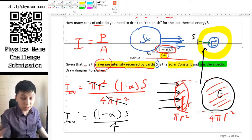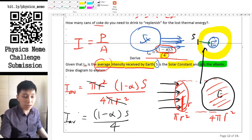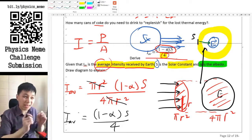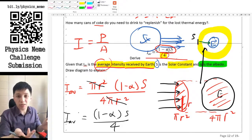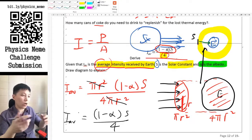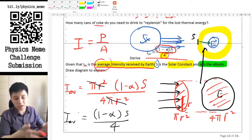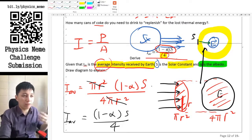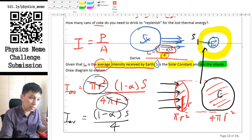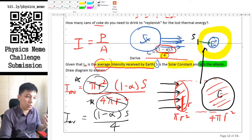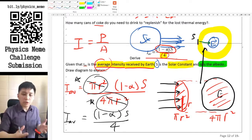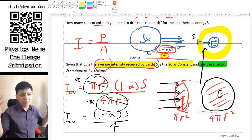In your exam you will probably be asked to do this yourself, because the formula is not in the data booklet. You cannot just recall and write it down — you really have to show all these working steps.